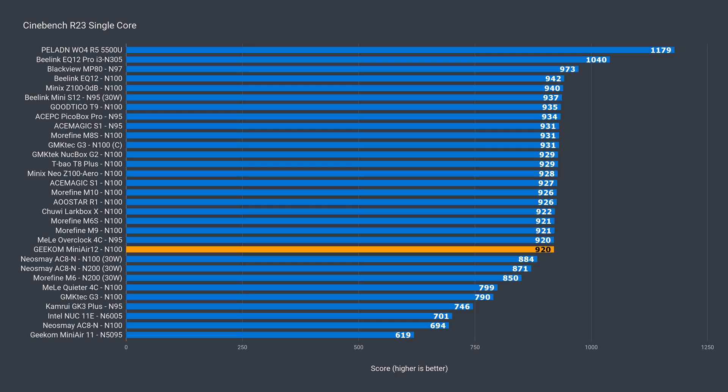A common mistake I see people make when buying a Mini PC is to only look at the CPU it comes with, and thinking they're all pretty much the same. Unfortunately, no. They can vary wildly in performance, but luckily, Geekom's Mini Air 12 has full Intel N100 performance out of the box, and without any BIOS tweaks needed.